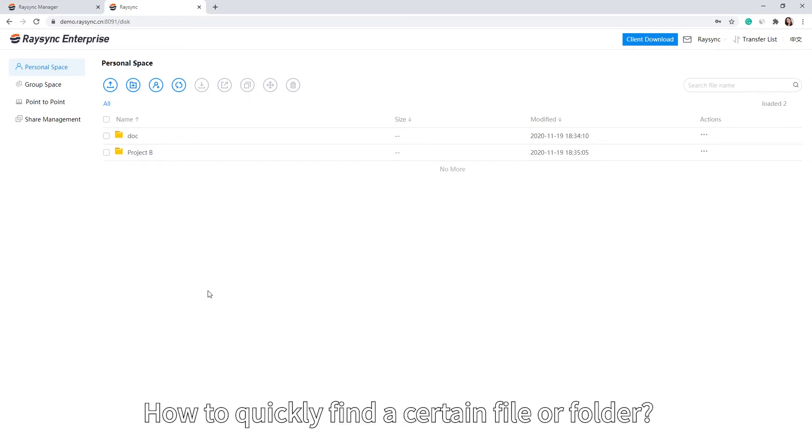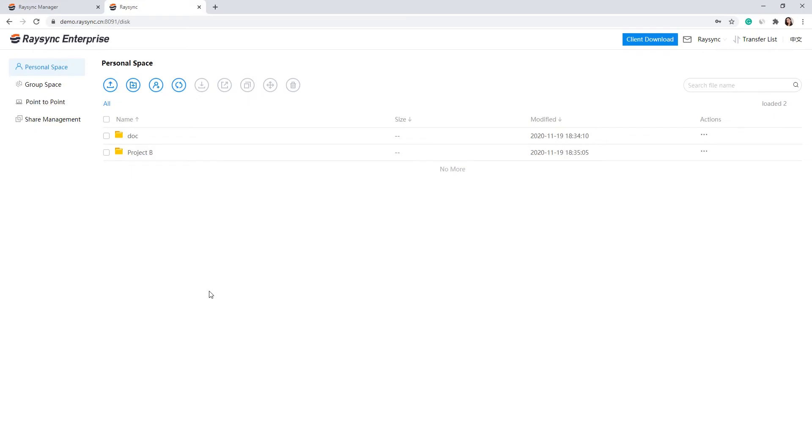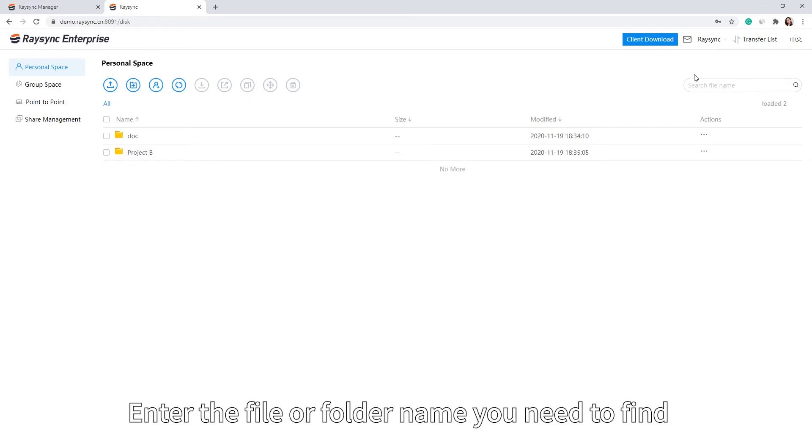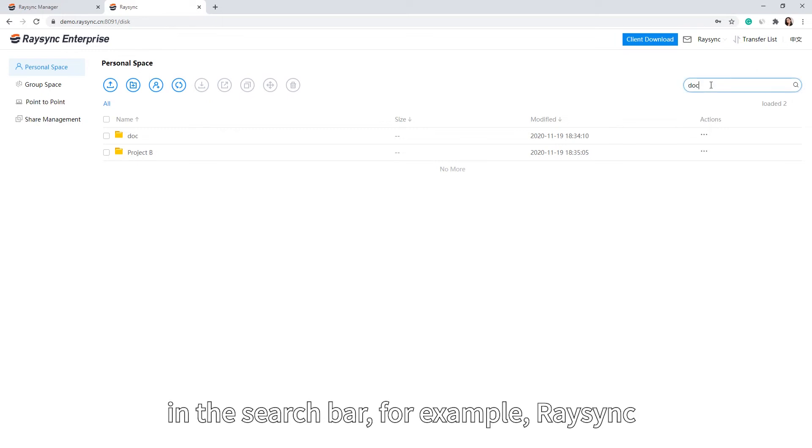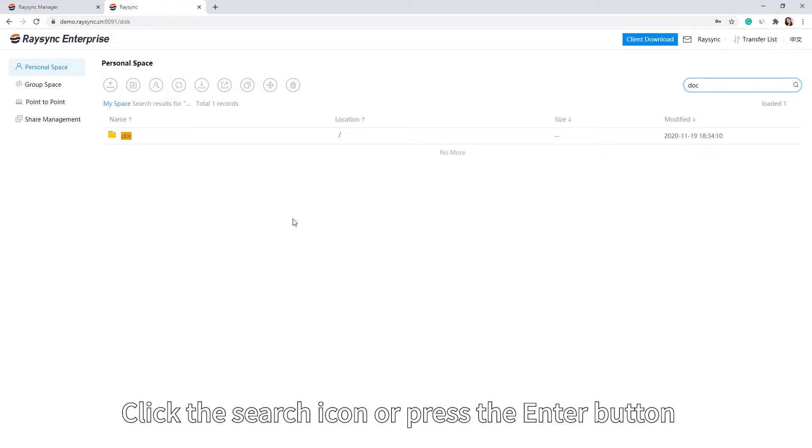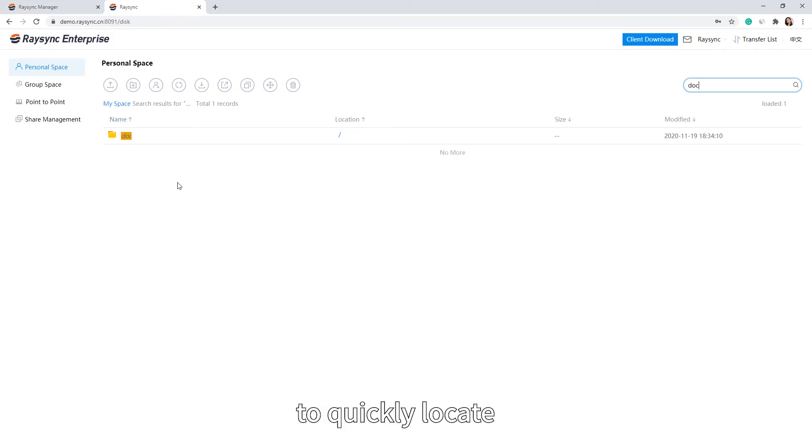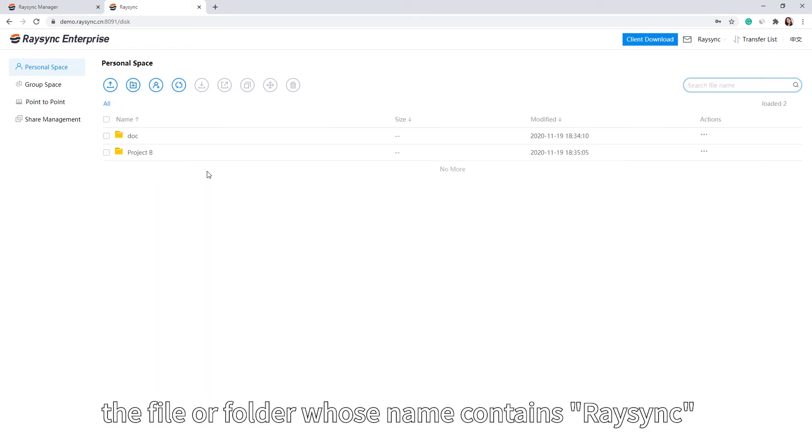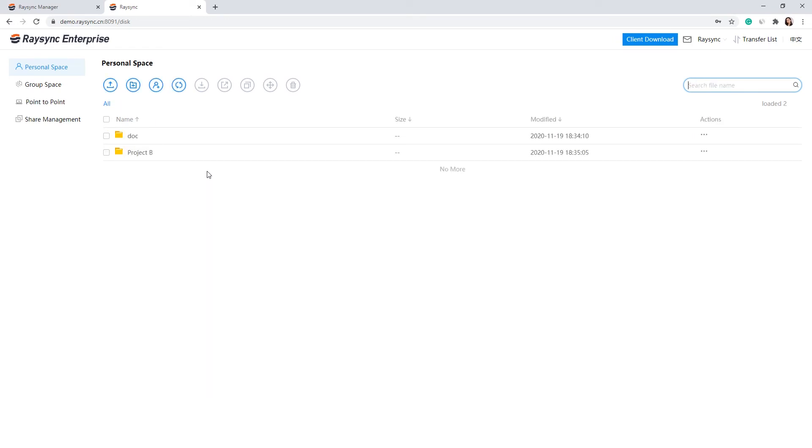How to quickly find a certain file or folder: Enter the file or folder name you need to find in the search bar, for example Resync. Click the Search icon or press the Enter button to quickly locate the file or folder whose name contains Resync.